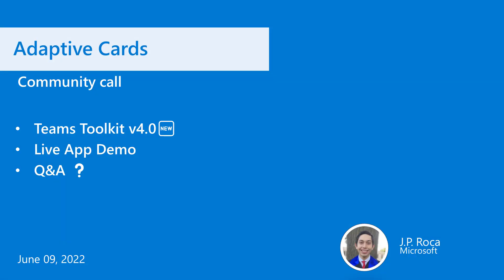Welcome everyone to the Adaptive Cards Community Call, June edition. Today we'll be talking about the Teams Toolkit version 4.0 that was recently announced at Build. I'll go over a live app demo and then we can move to our Q&A section. We were supposed to have someone from the Teams Toolkit team come and share this demo, but last minute they were unable to make it, so I'll go ahead and take over.